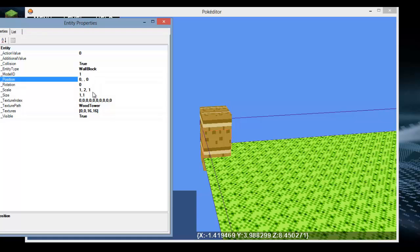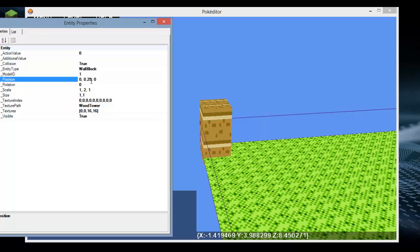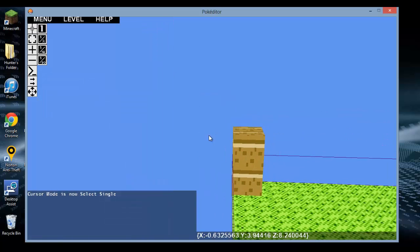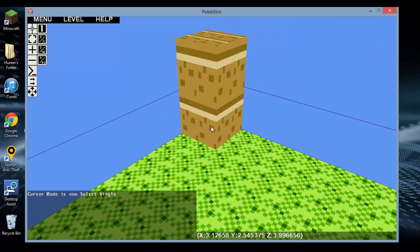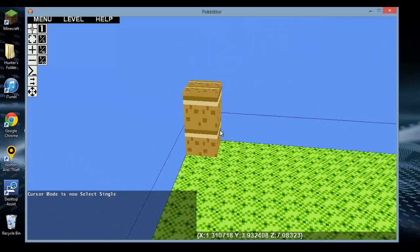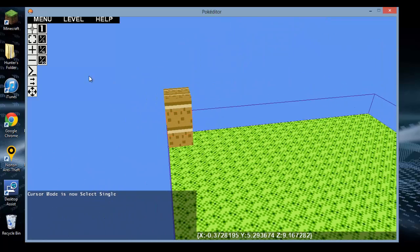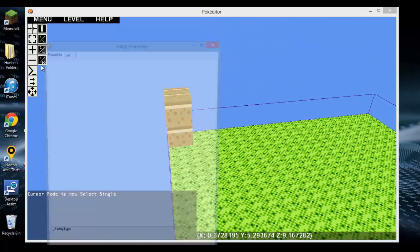Of course, then you have to adjust the Y positioning value. 0.25 is not enough. 0.5 is too much. There you go. And then it just stretches.